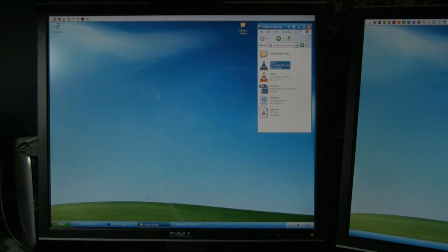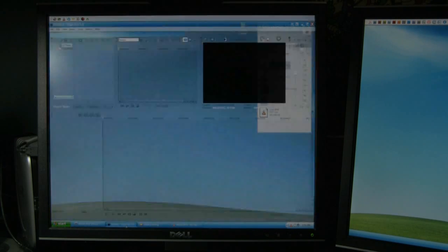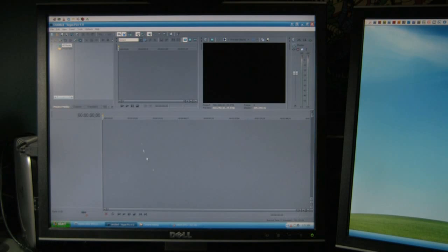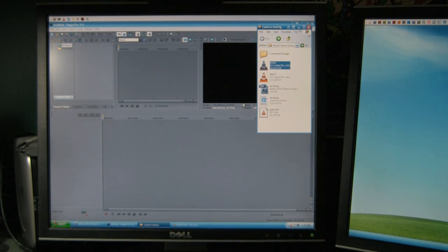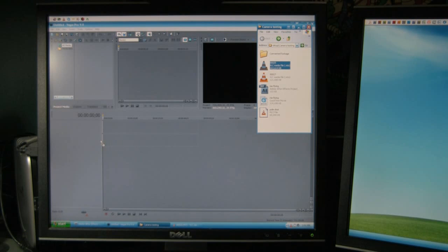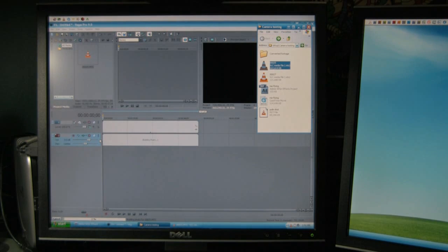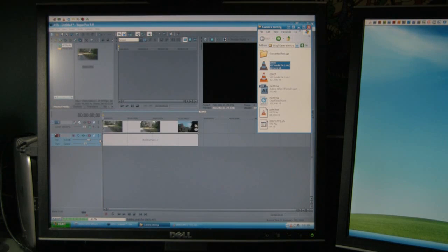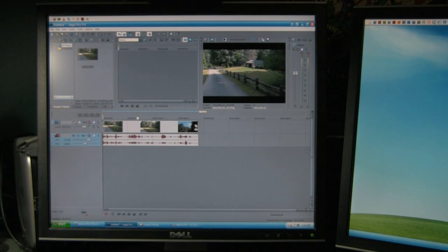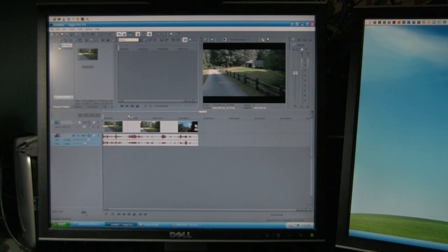So what I've done is loaded up Vegas Pro, and all you have to do is drag and drop the footage onto the timeline here. You can select the parts of the footage that you want to remove if you do not want the entire clip.